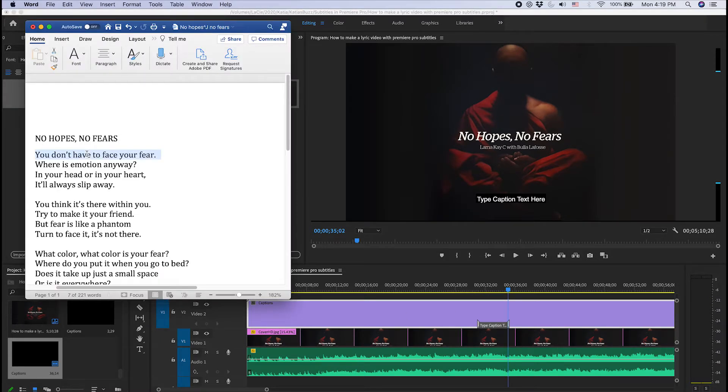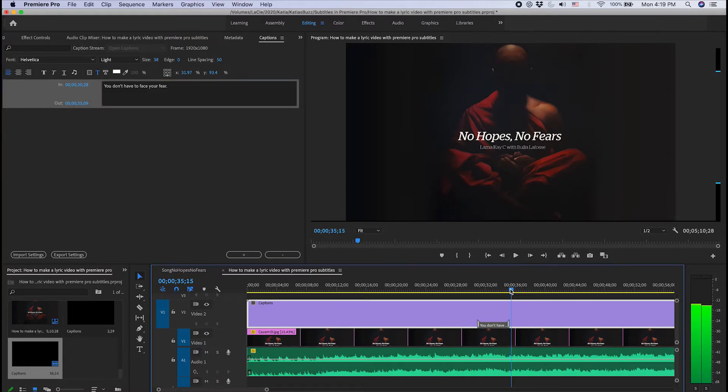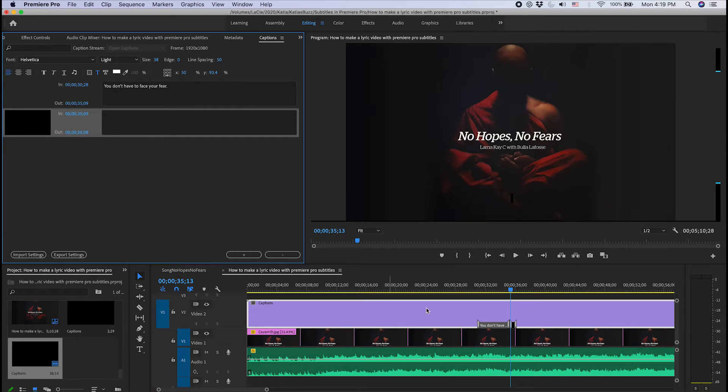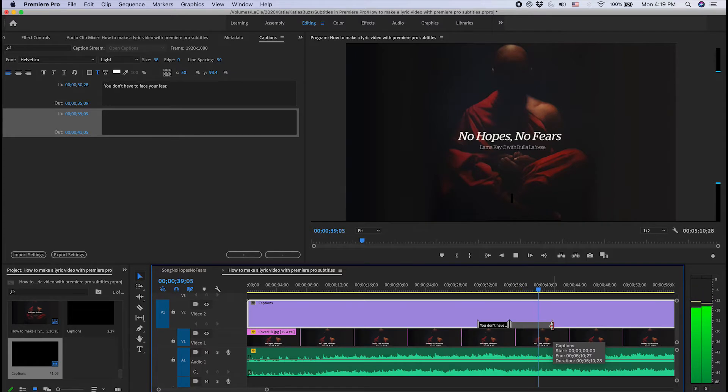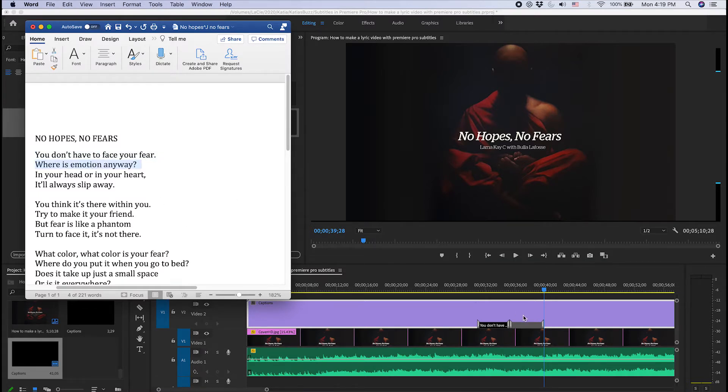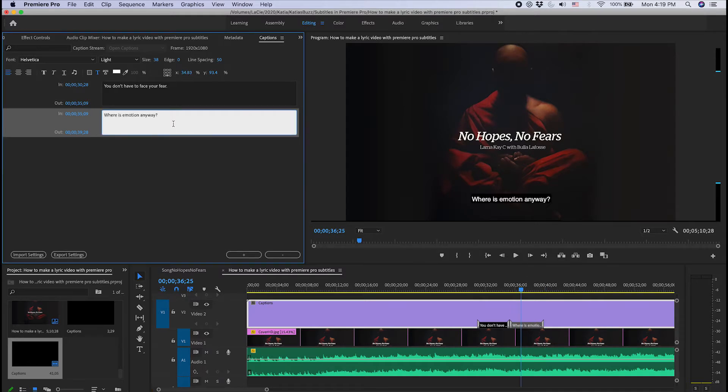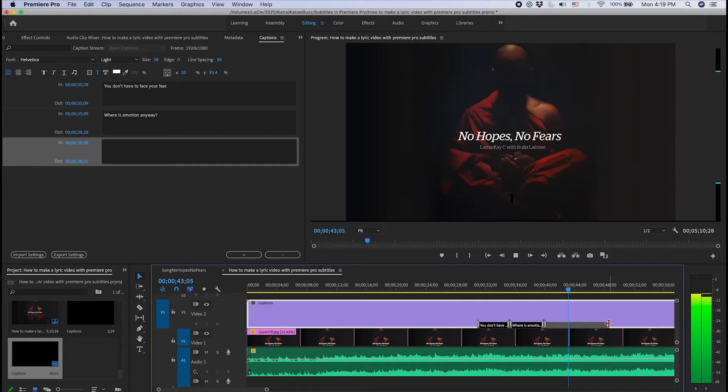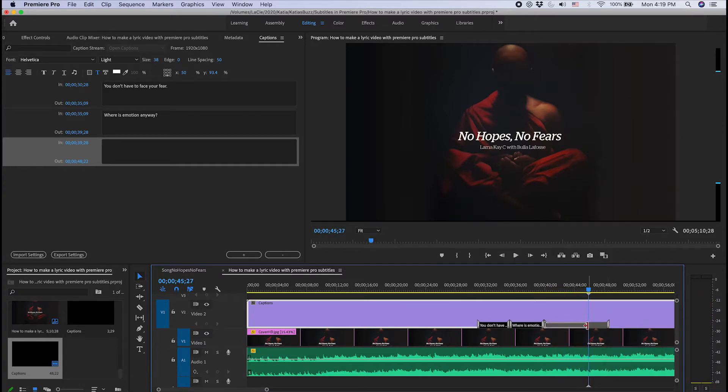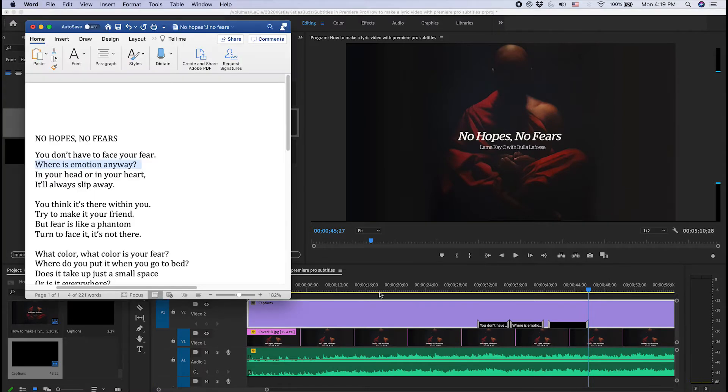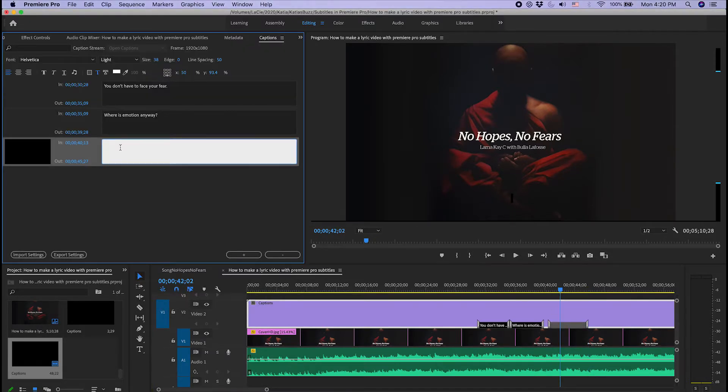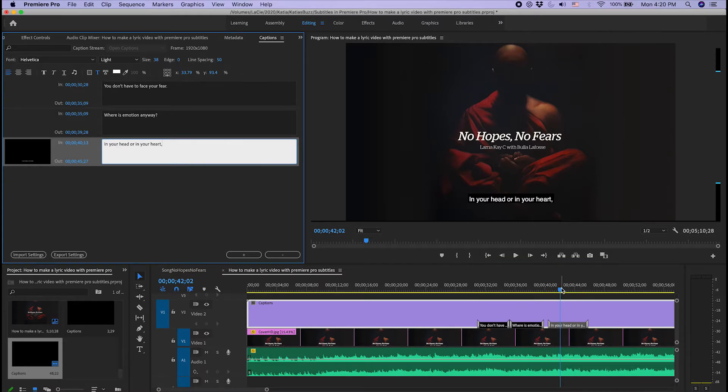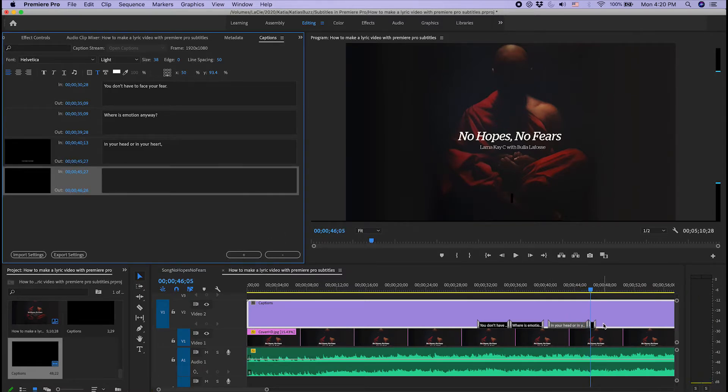I just pick it up here in the Word document and drag it here in the caption. Then I'm adding another one: where is emotion anyway? That is going to be my next subtitle. And I'm going to add another one. You can pretty much figure out the rest. I'm going to go down the song: In your heart, always slip away.